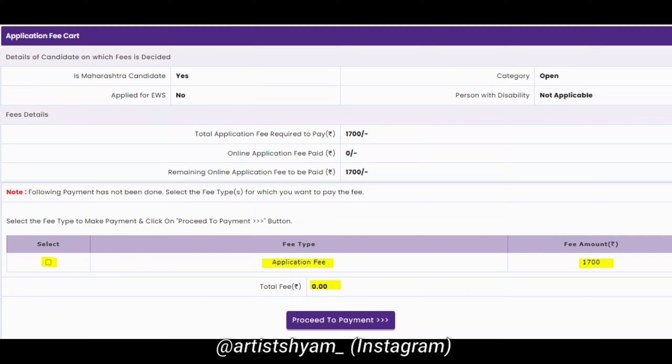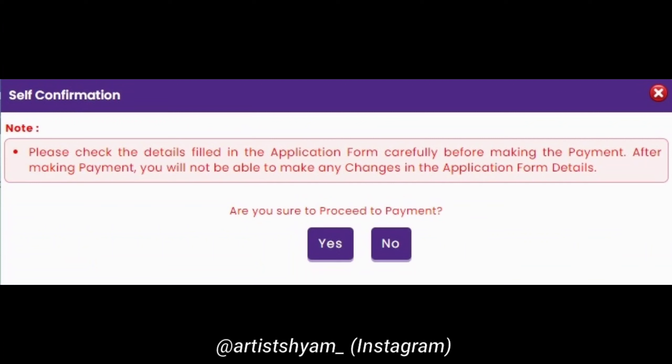After payment, you will have to print the application form — this is very important. When you print it, you will be able to see whatever process you have completed. So that is enough at this stage.